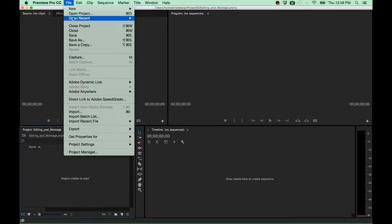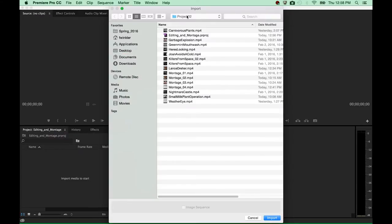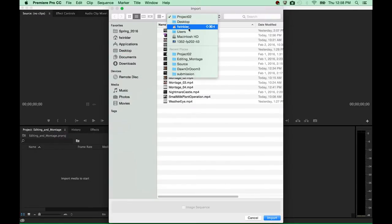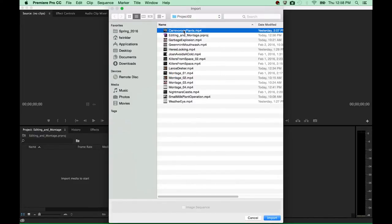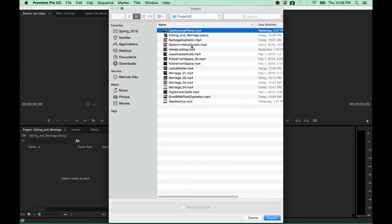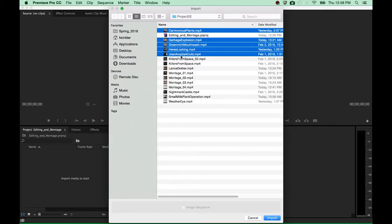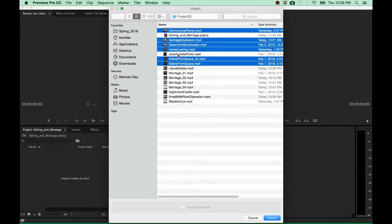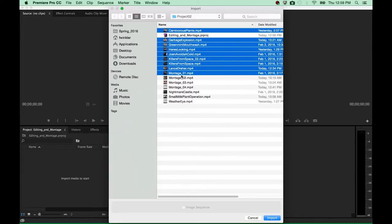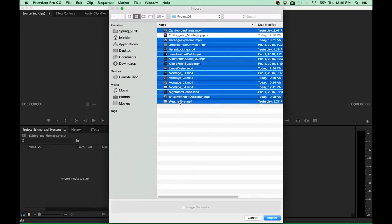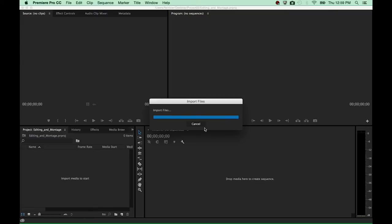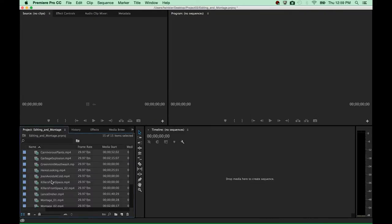So I go to File > Import. The project 2 folder is already selected — if not, you would just have to navigate to it. I select all the different files I would like to import into the project — basically all of the files you see in here, with the exception of the project file I'm working in right now. If you would like to select more than one file, you can hold down the Command key and click on files individually, and click again to deselect them. I would select all of these since we're going to use most of them in this project. I hit the Import button and in just a second we'll see them right here in the project window.